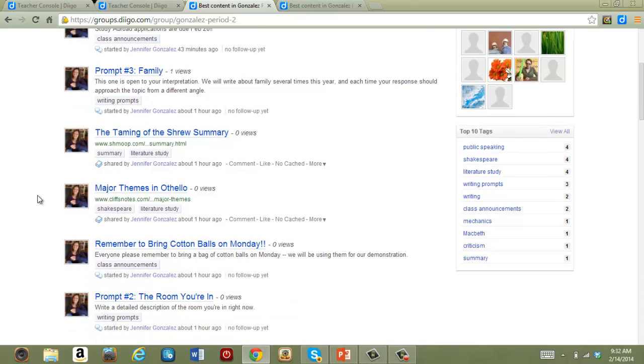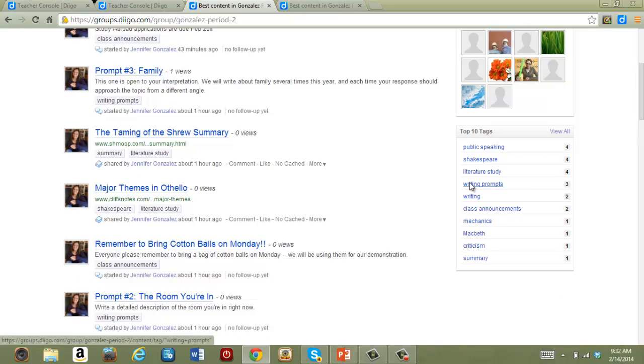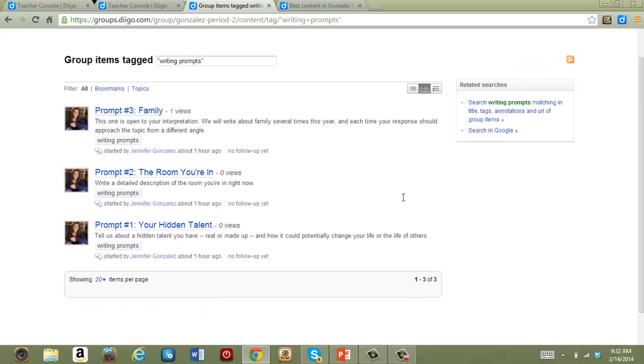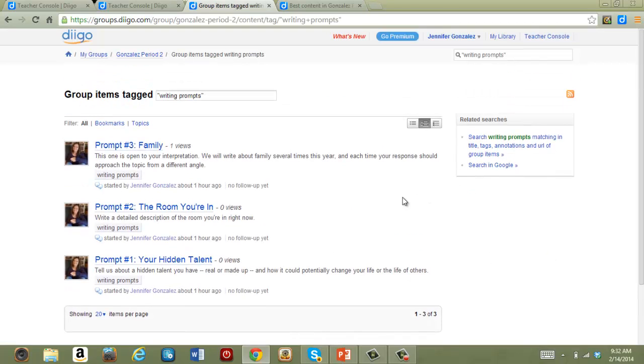You'll see down here, I've got, for example, writing prompts. Click on just that, and only writing prompts will come up in the view.